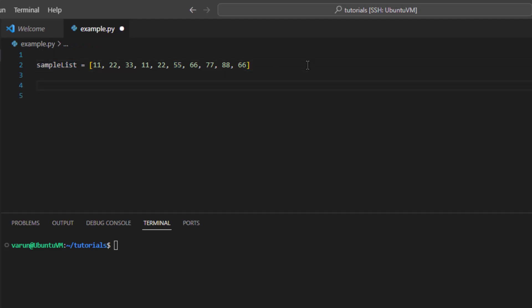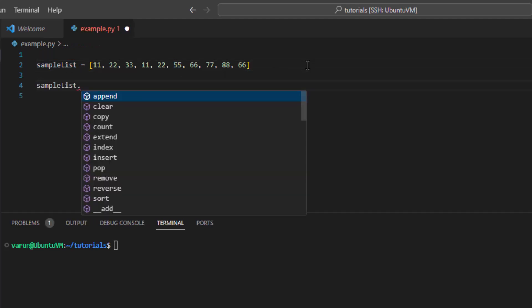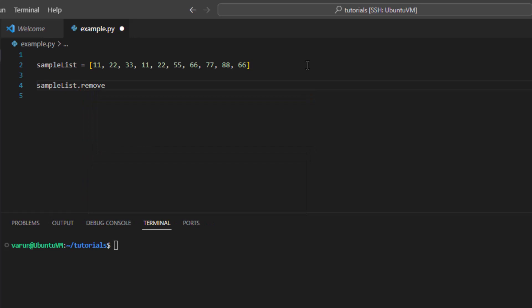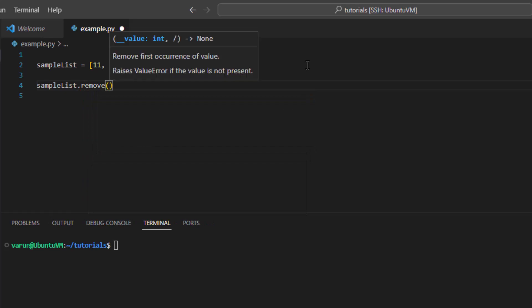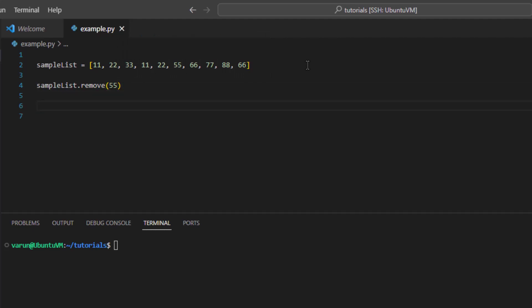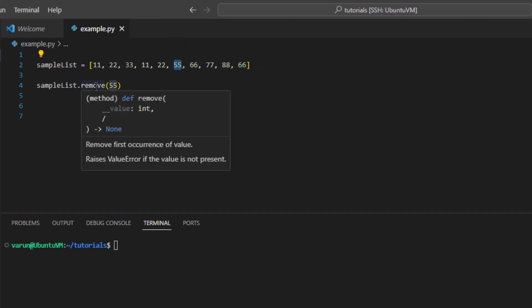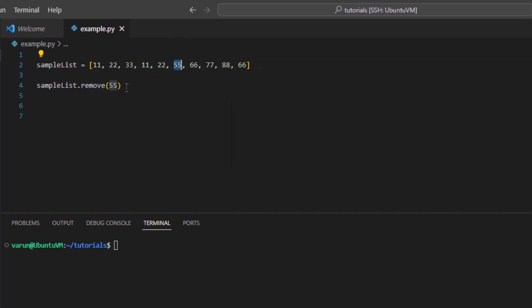For that we can call the remove function of the list. In Python, the list class provides a function remove which removes the first occurrence of the given value from the list. It accepts a value as an argument, so we will pass 55 in this function and it will remove the first occurrence of value 55 from the list. It does not return anything — it just modifies the current calling list object.